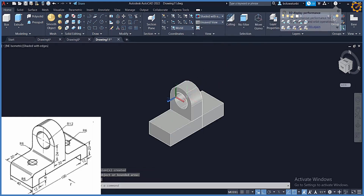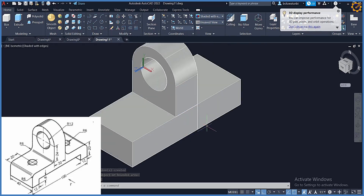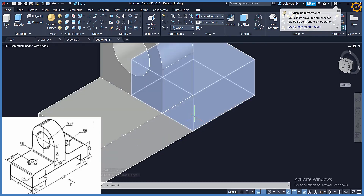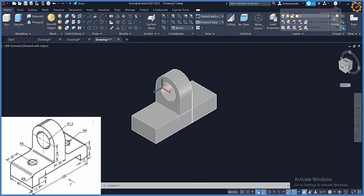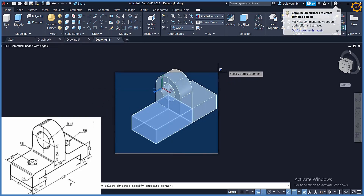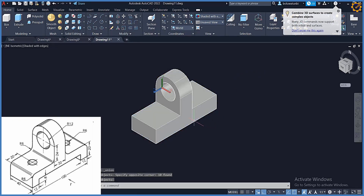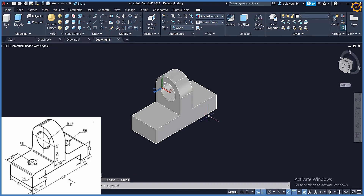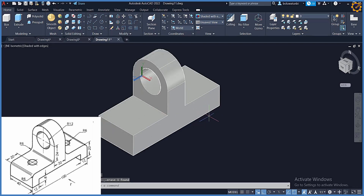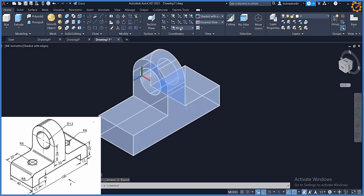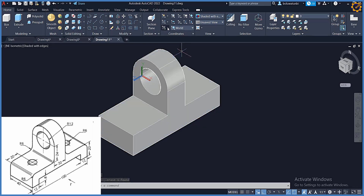I'm going to pick shade with edges. Then I'll pick my Union — selecting the whole area and pressing enter. After that I can pick this line and delete it.